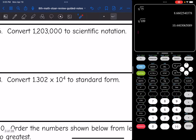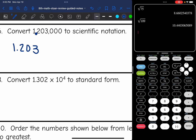Number six: convert 1,203,000 to scientific notation. First, make a number between 1 and 10 by moving the decimal behind the first non-zero number, giving 1.203 — we never round. It's times 10 with a positive exponent since the number is larger than 1. I moved the decimal 6 place values, so the answer is 1.203 × 10⁶.